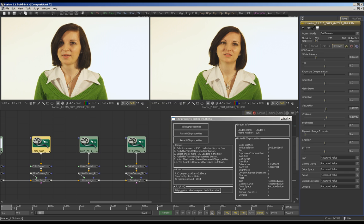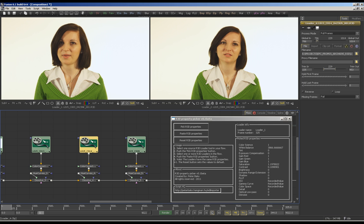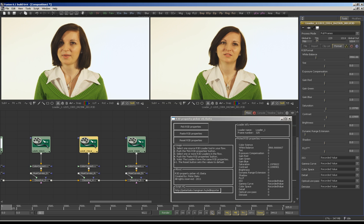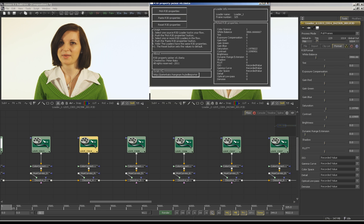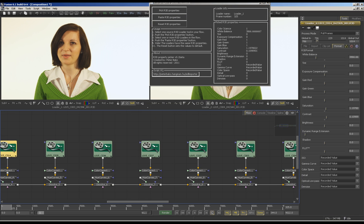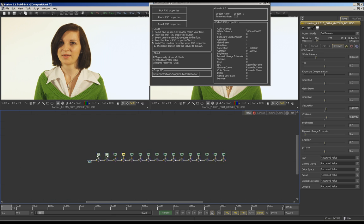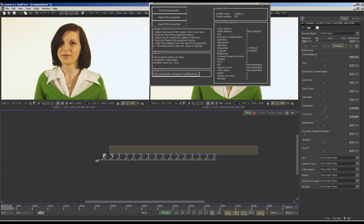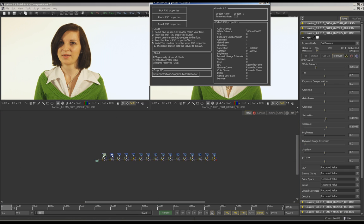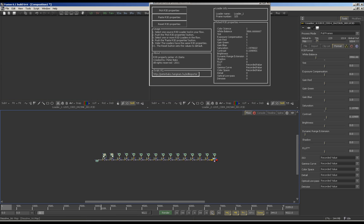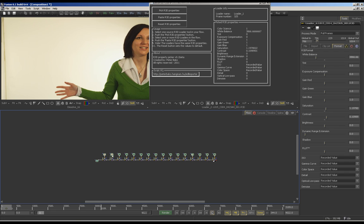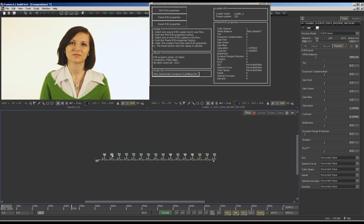Or you can select all of the loaders and paste with one click. And you can reset the loaders as well.